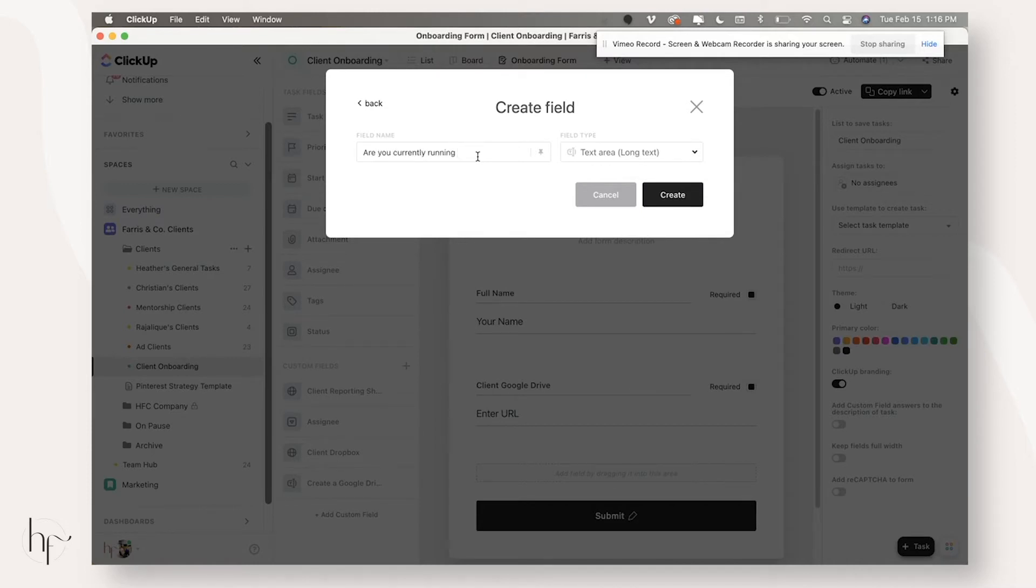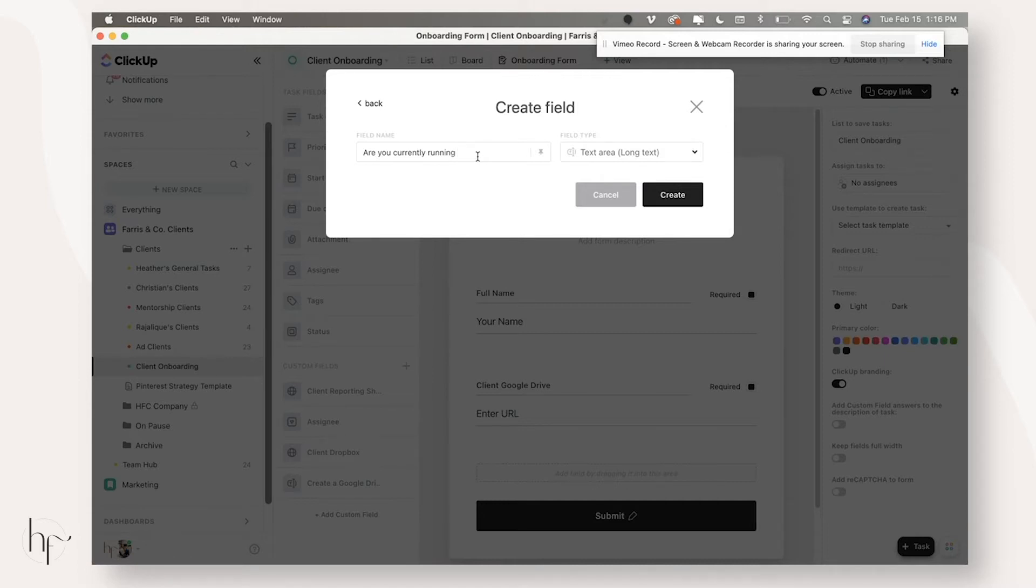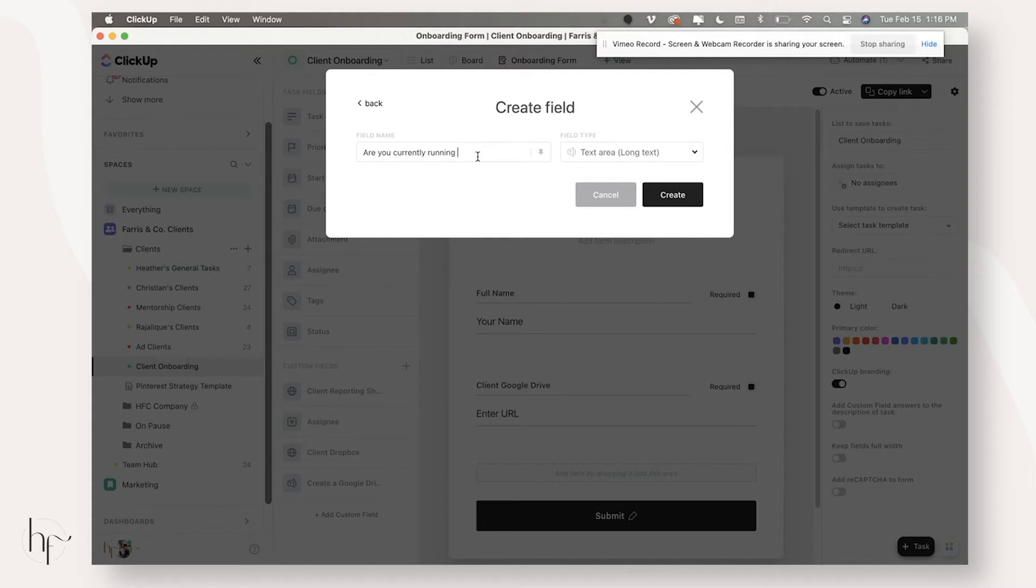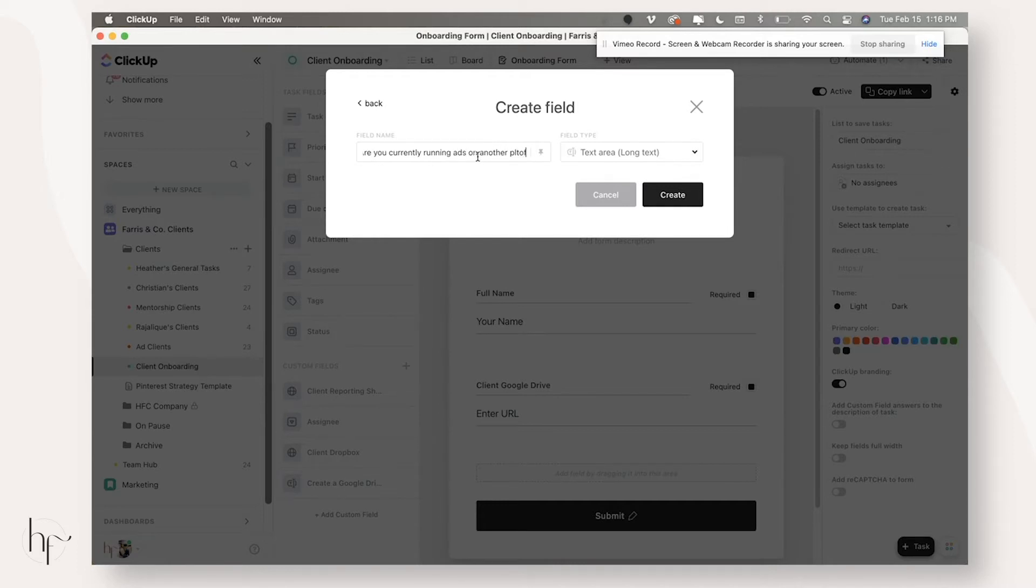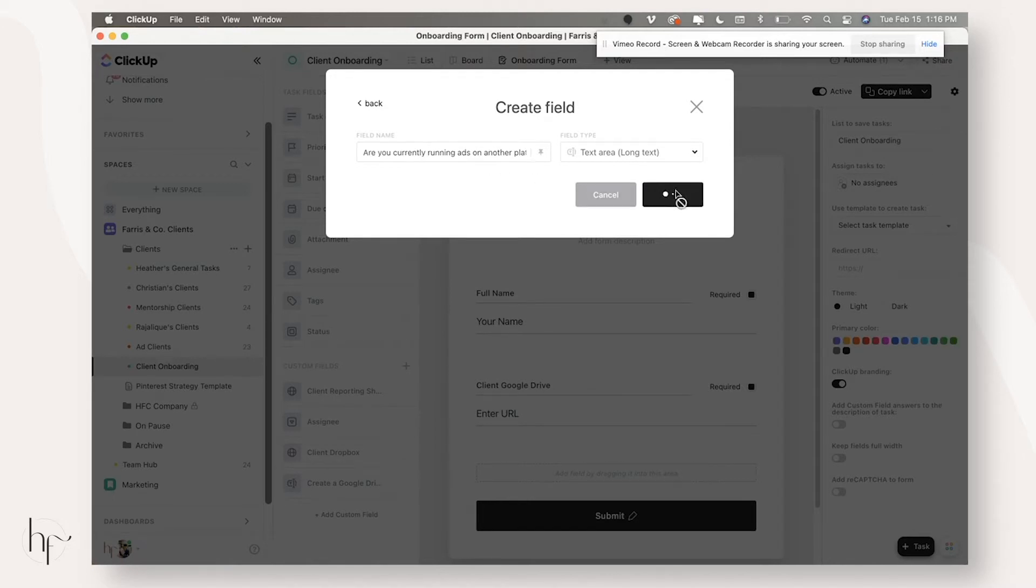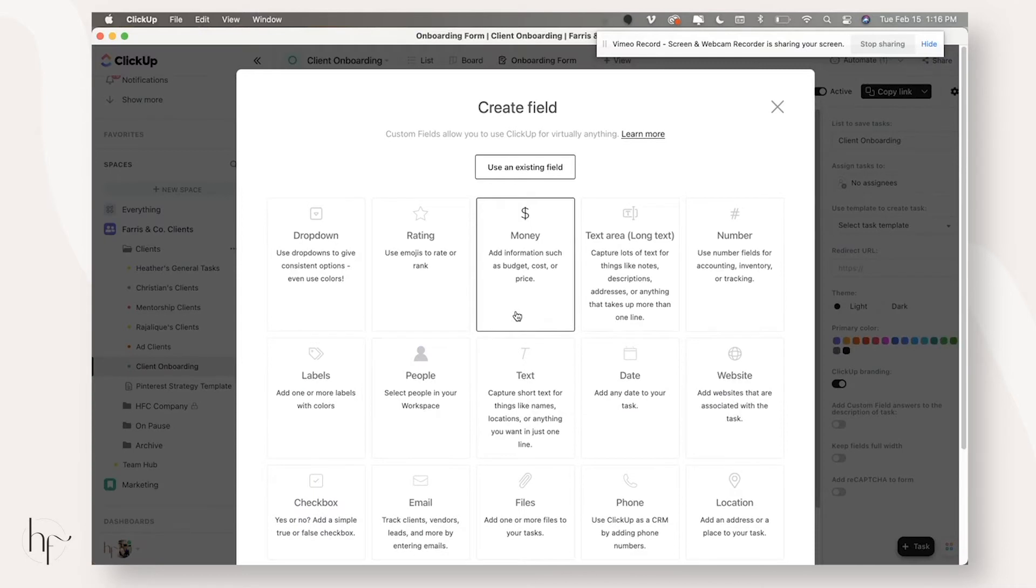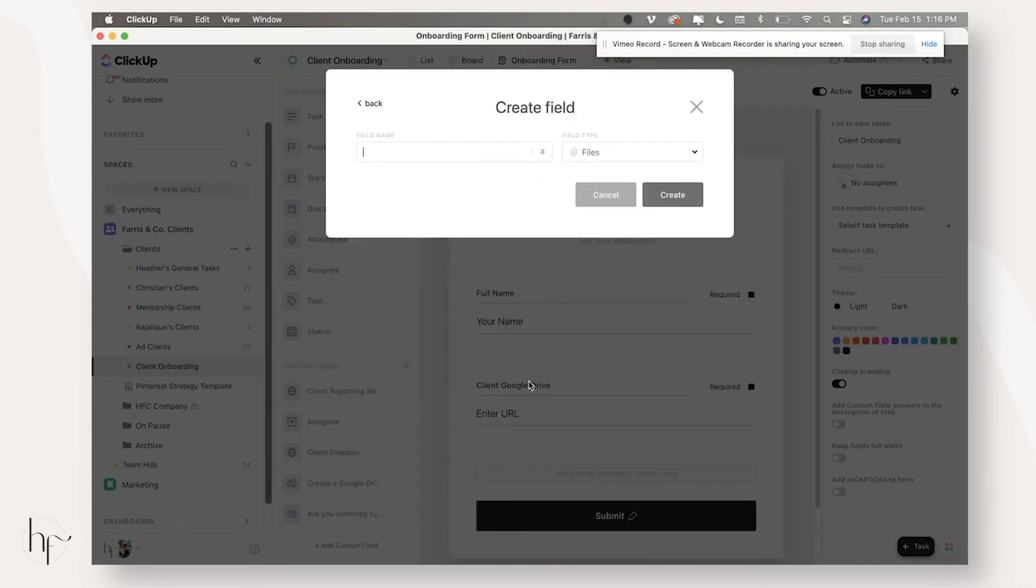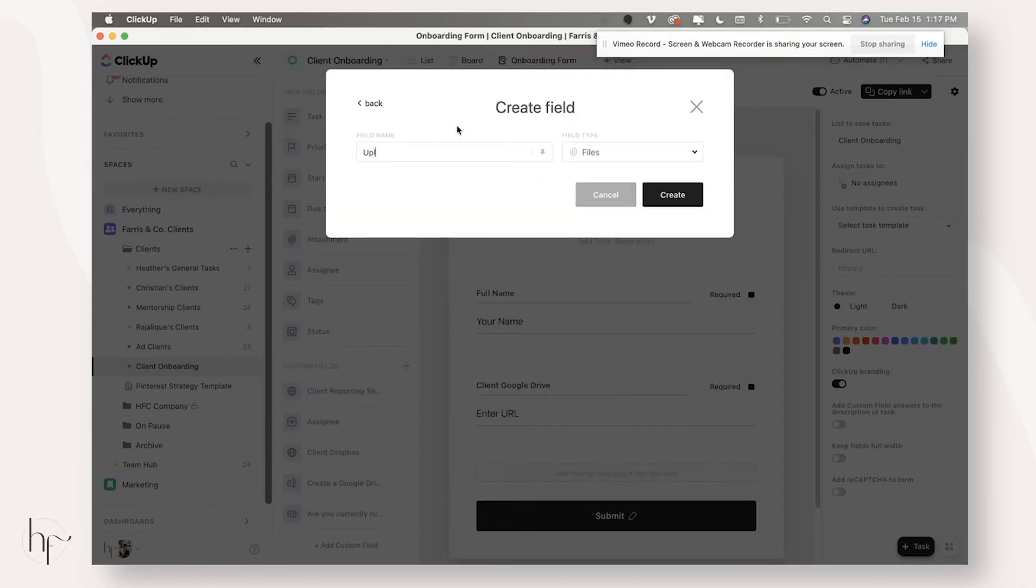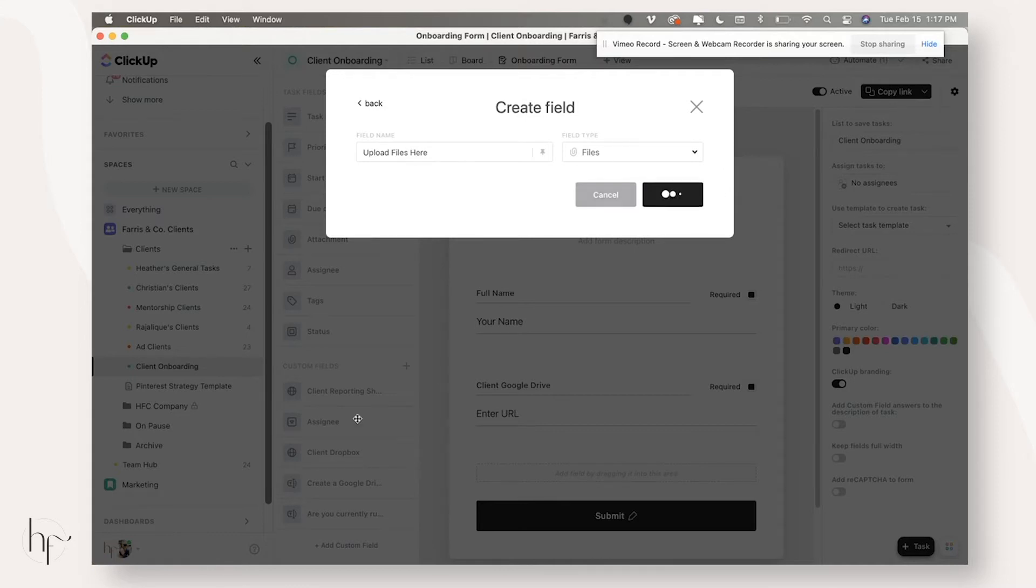And this onboarding form, you're going to want to create more than one, depending on how many services you offer, because not every client that you onboard is going to answer the same questions. So for my company, we have the mentorship, we have our organic Pinterest marketing, and we also have the ads management. So those three services alone all require different onboarding because those clients need different things. So are you currently running ads on another platform? So this would be my ads onboarding form. And then you would just simply add all of that information. You could even add like an upload files here.